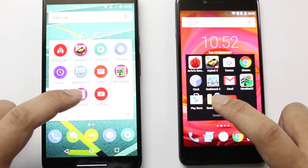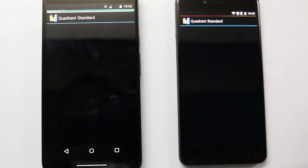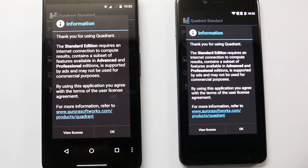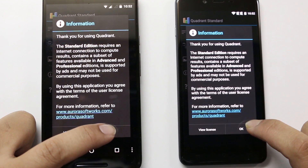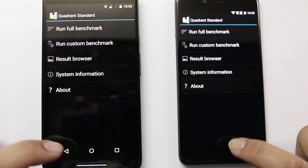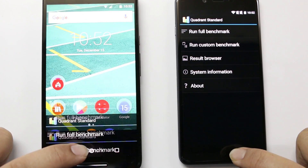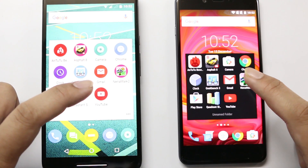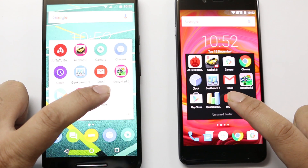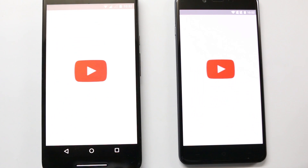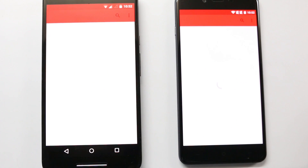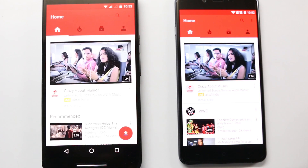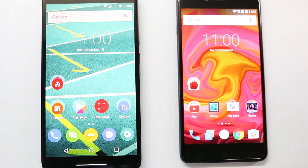Now our second-to-last app is the standard Quadrant benchmark — both of them were together again. And let's try YouTube — the OnePlus X was a bit faster here.